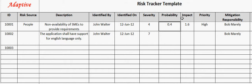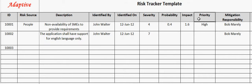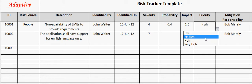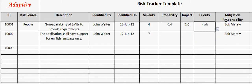Risk impact field captures the multiplication of severity and probability of the risk. For example, here the risk impact is 1.6. Risk priority describes priority to mitigate the risk. It can be low, medium, and high. For example, here the risk priority is high.